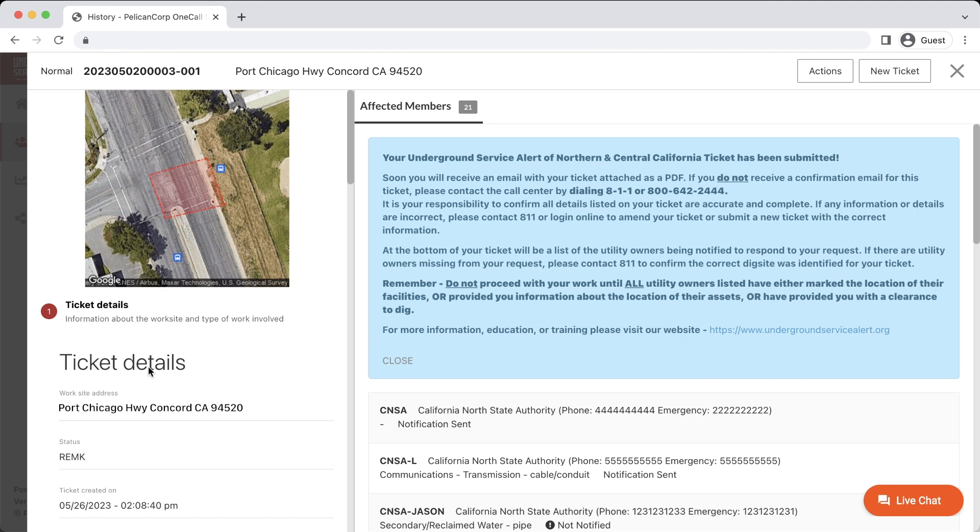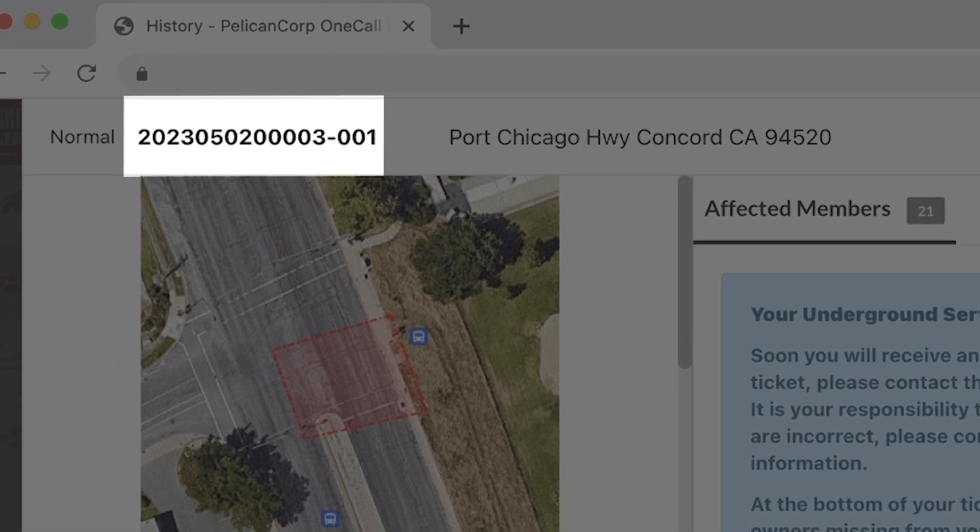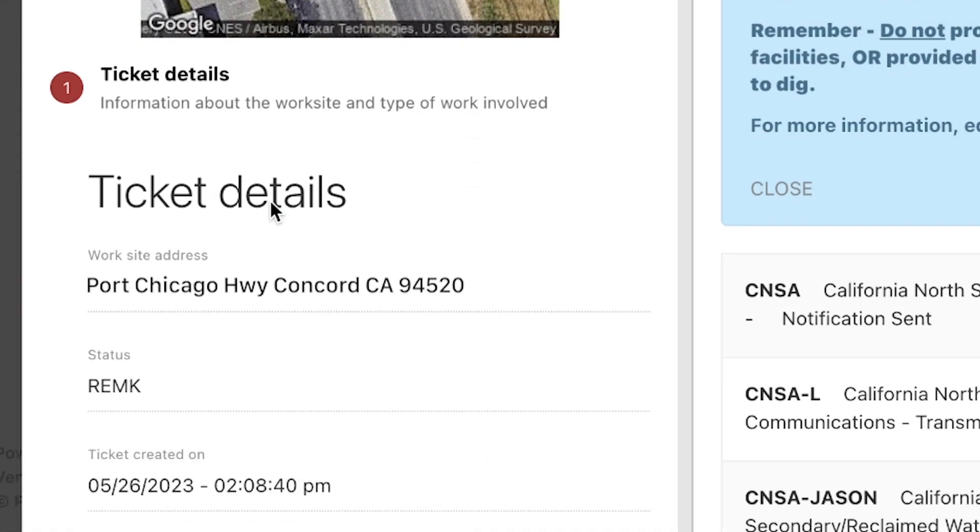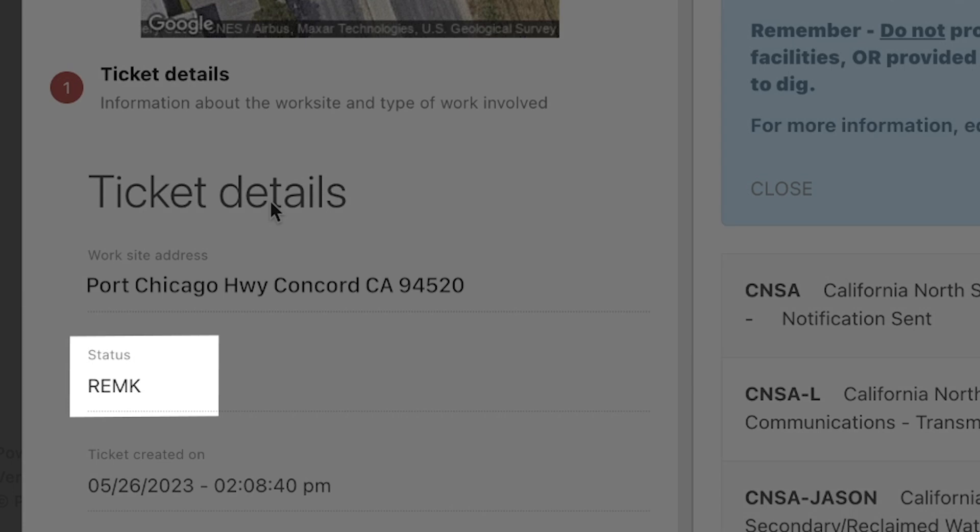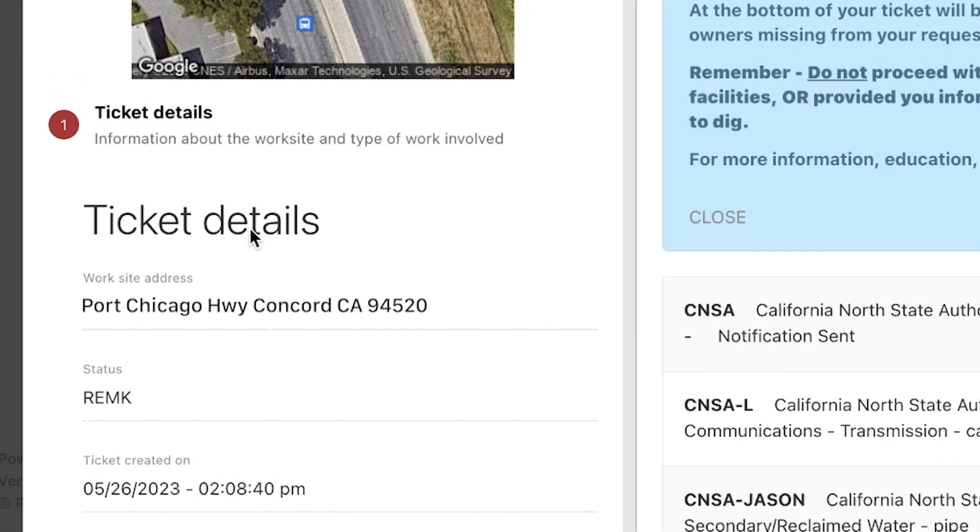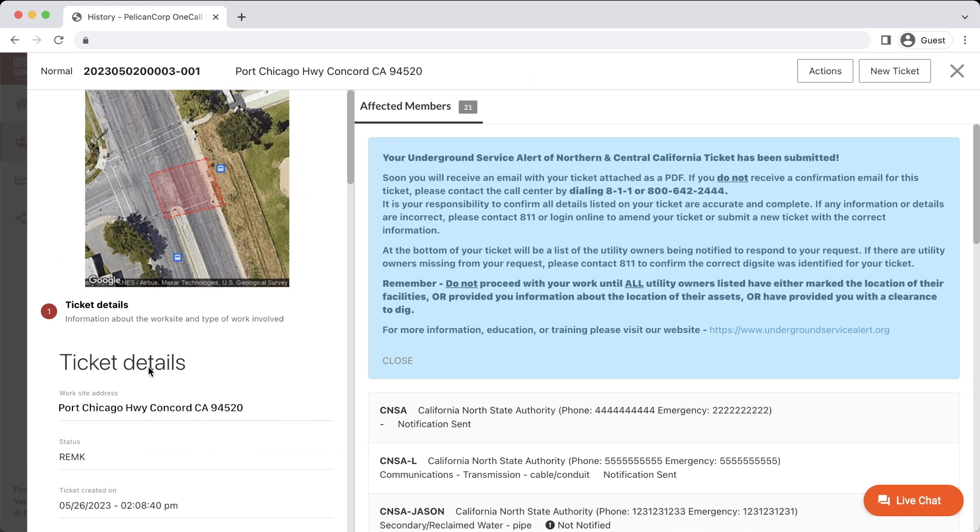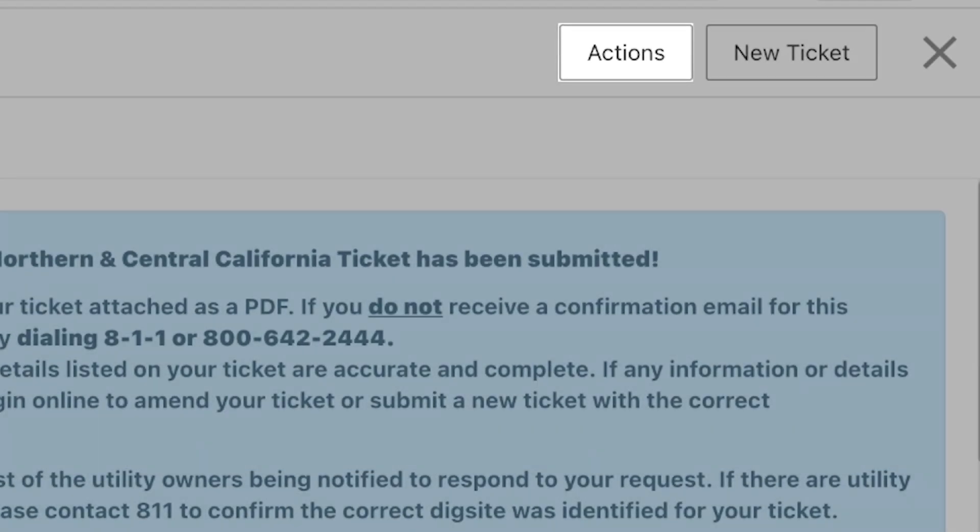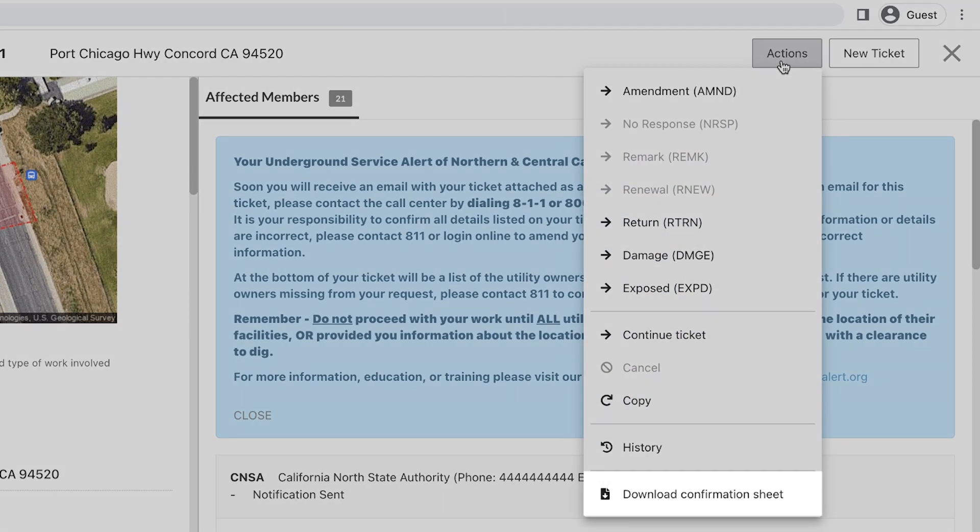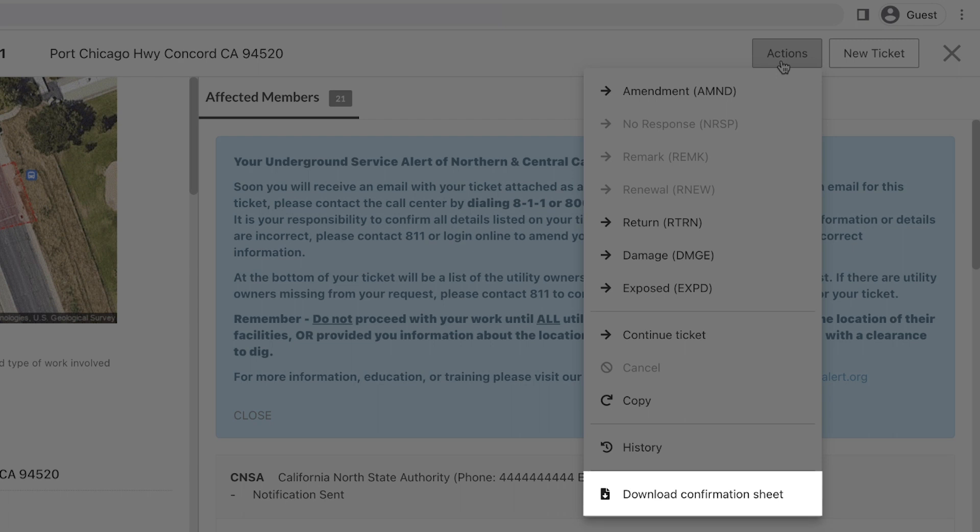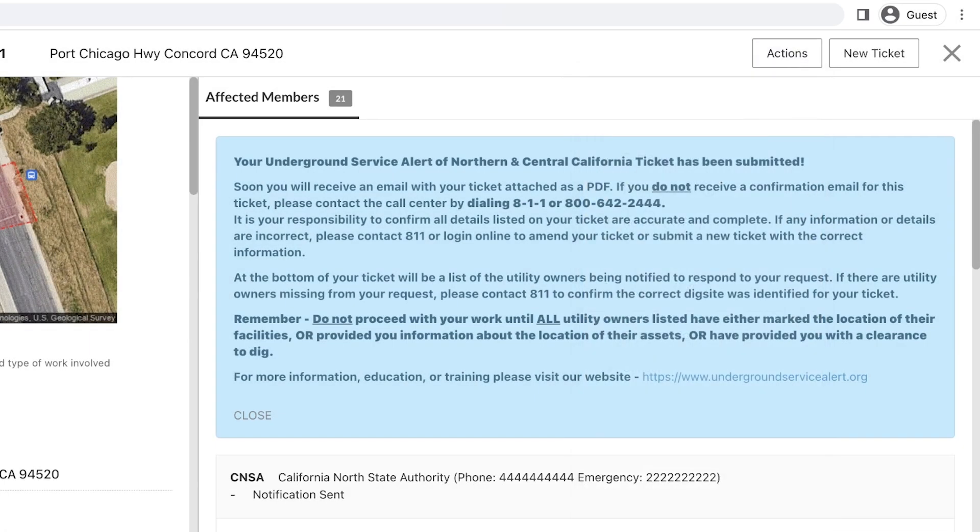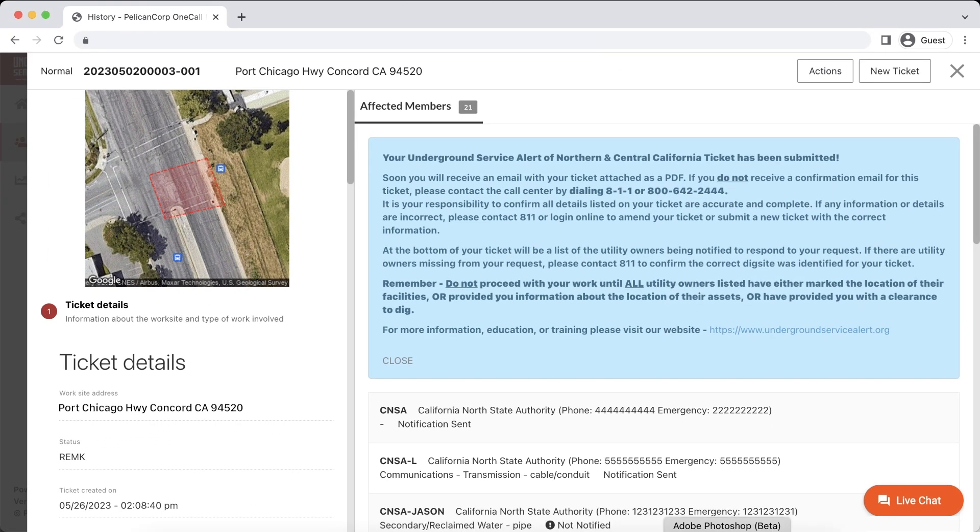The ticket confirmation window will reopen with an updated revision to the ticket number. Also, under the Ticket Details window, you will see the status of the ticket set to Remark, or REMK. You can also download a PDF copy of this ticket by clicking the Actions option, and then Download Confirmation Sheet. The requested utility operators will now have two working days, not including the date of the request, to remark the utilities at your excavation site.